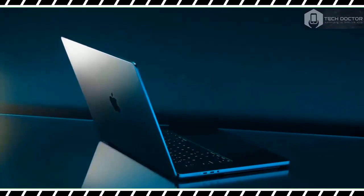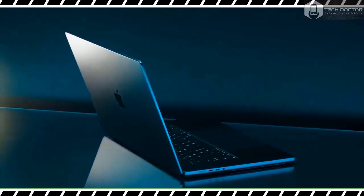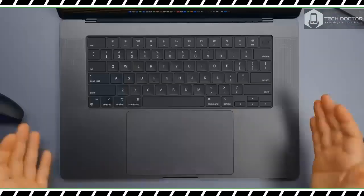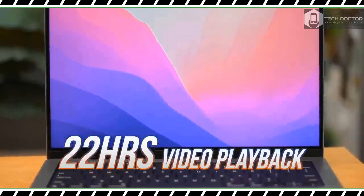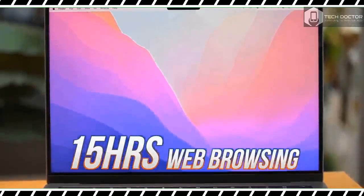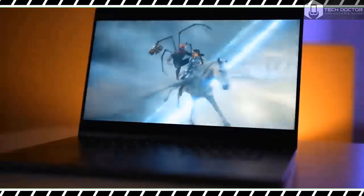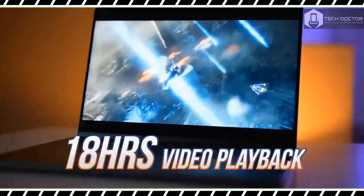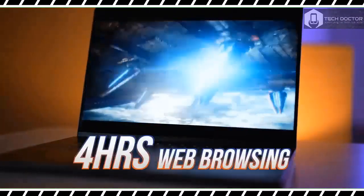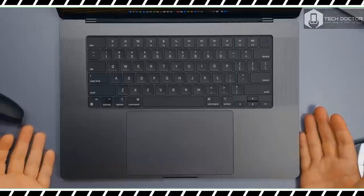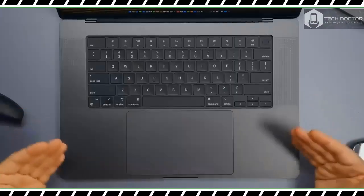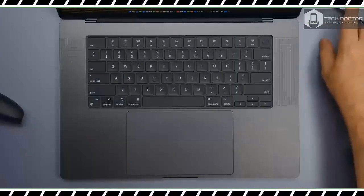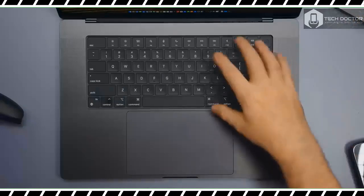$1,299 MacBook Air 15 inch. Folks like myself who dabble in video editing and enjoy occasionally gaming on Macs would do well to consider the 14 or 16 inch MacBook Pro with M2 Pro, which starts at $1,999 and $2,499 respectively. While I can't recommend the MacBook Pro 16 inch with M3 Max to everyone, it's an absolute beast of a laptop that proves Apple silicon's might.